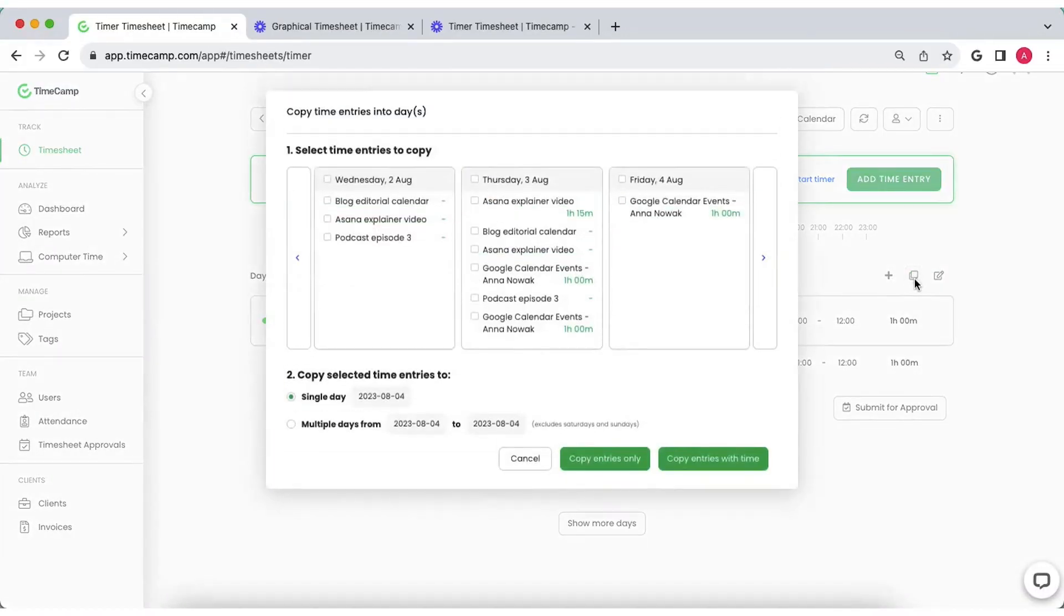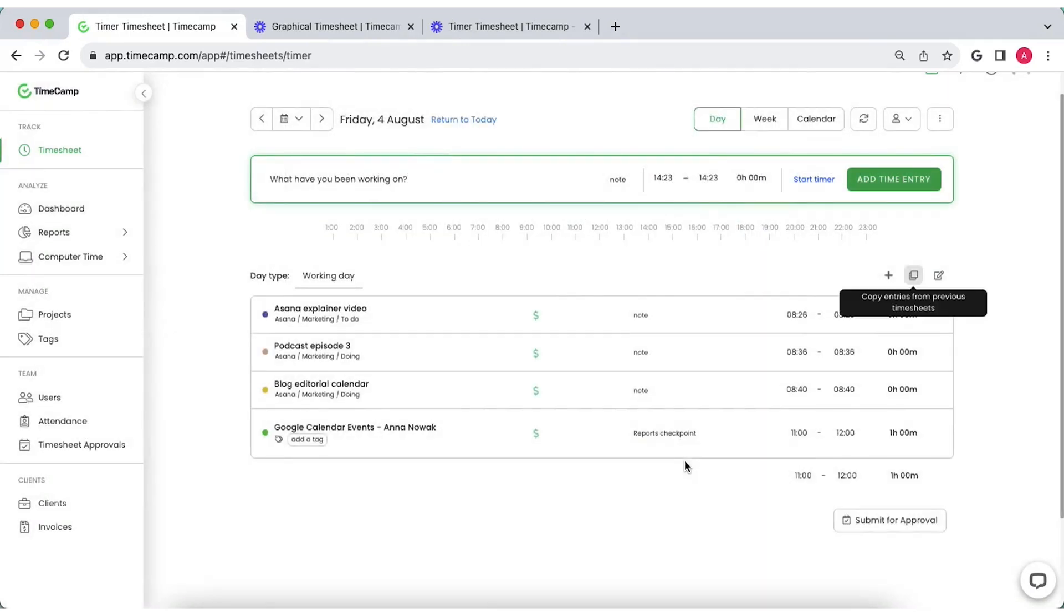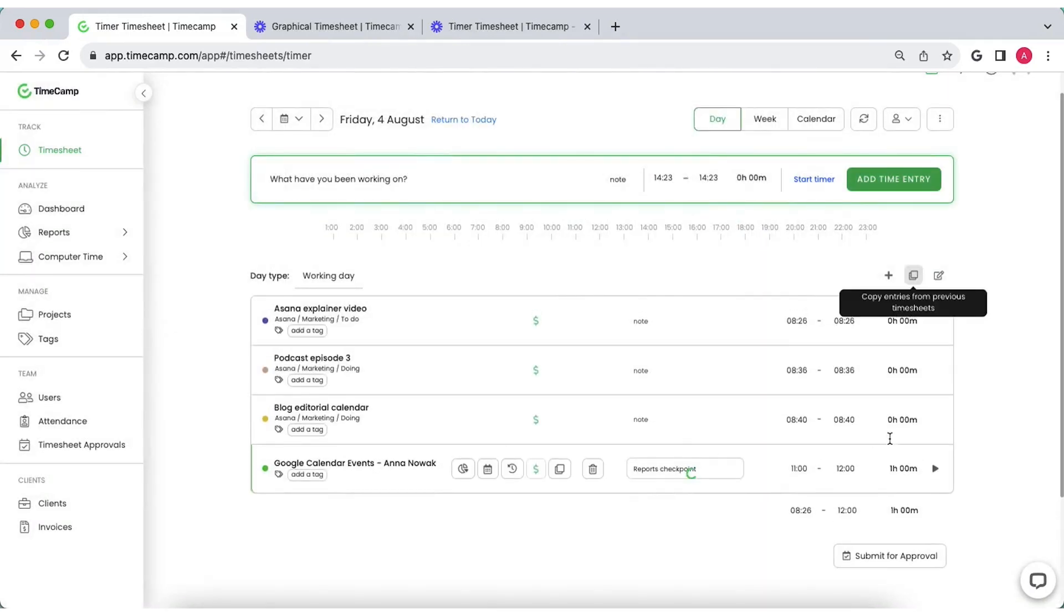And if you often perform repetitive tasks of equal length, copy single entries or the entire timesheet from previous days.